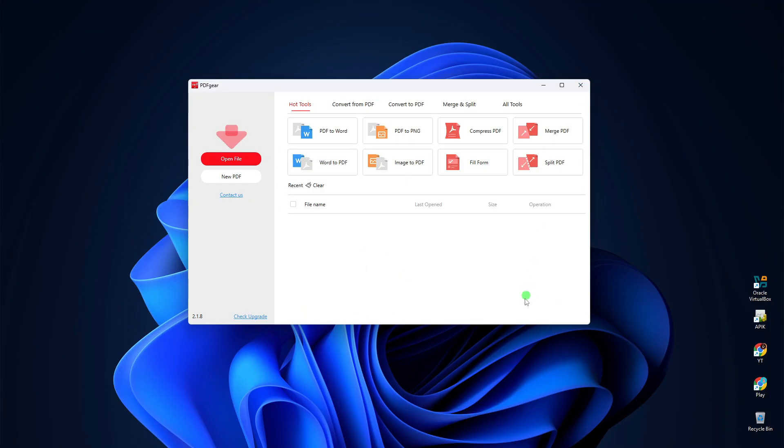Now let me show you how you can create a PDF file from an image or a set of images using PDF Gear.